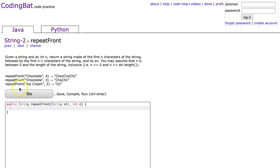The problem states: given a string and an int n, return a string made of the first n characters of the string followed by the first n minus 1 characters of the string and so on.